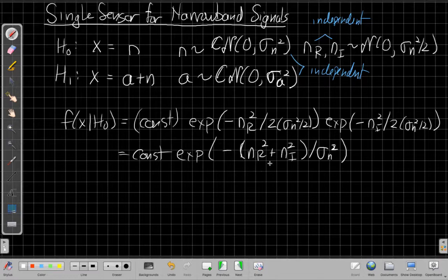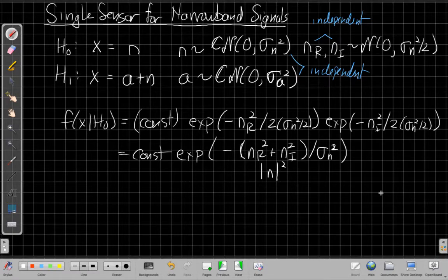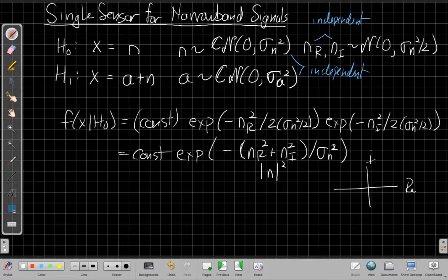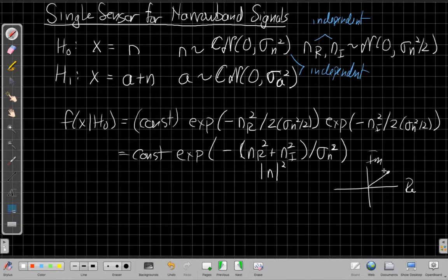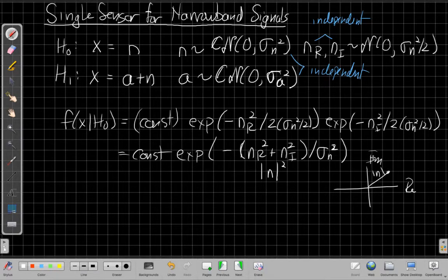n_r² + n_i² is just the magnitude squared of the complex noise number — the squared length of n in the complex plane. The further the noise vector is from the origin, the less likely it becomes. Only this length squared determines the likelihood; the phase does not matter.